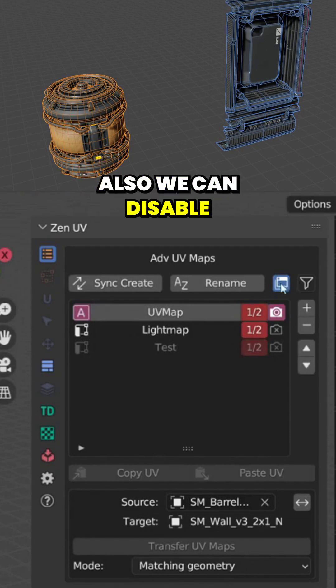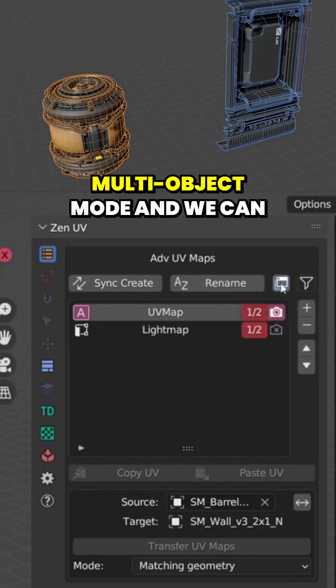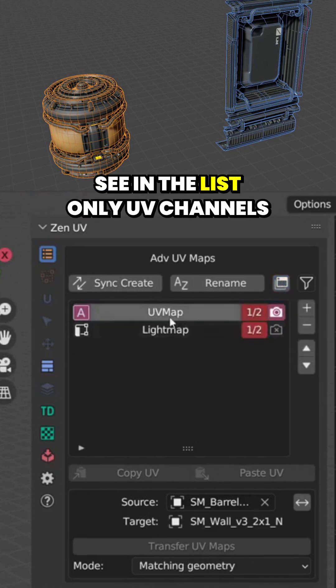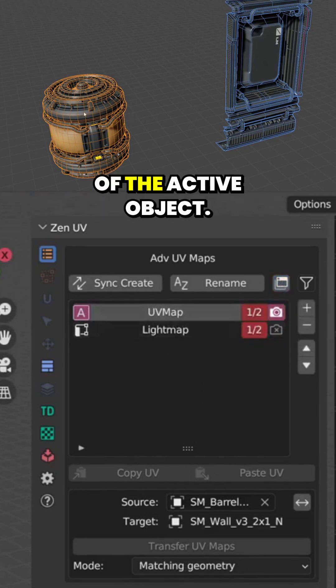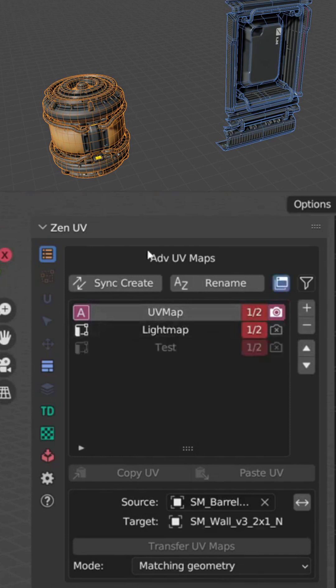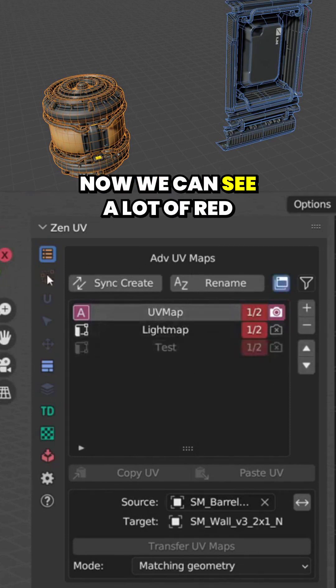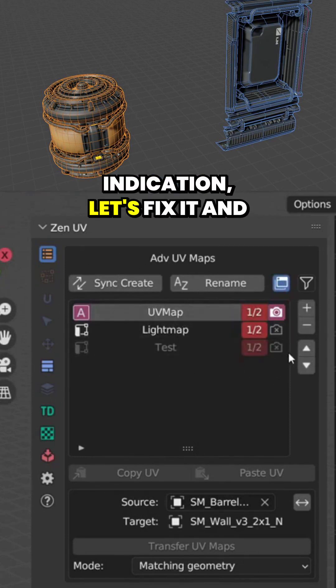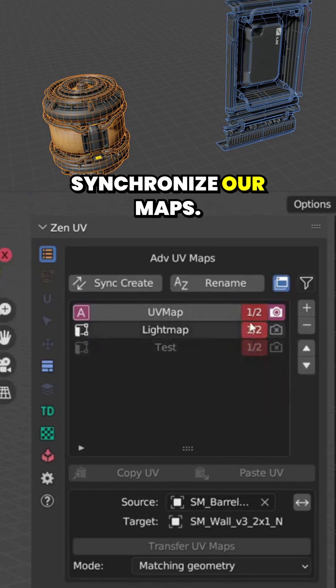Also we can disable multi-object mode and we can see in the list only UV channels of the active object. Now we can see a lot of red indication. Let's fix it and synchronize our maps.